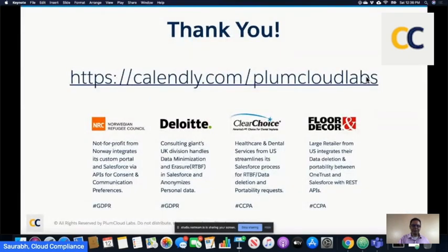Thank you so much for taking the time today, thank you for caring about data privacy, and thank you for being proactive and using Salesforce — it's one of the absolutely best platforms I've seen in my life. We are also thankful to customers who have entrusted us with their data privacy initiatives. Should you need to reach out, the Calendly link here would be handy, and we'll paste that link in our posts.